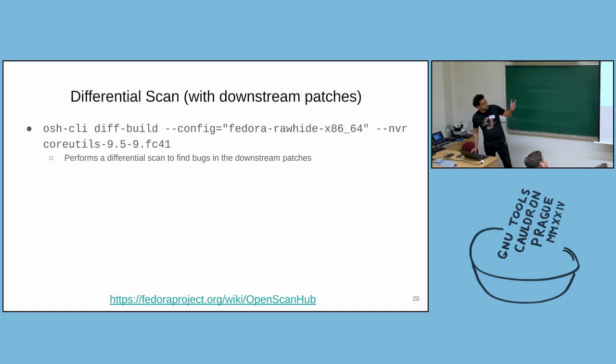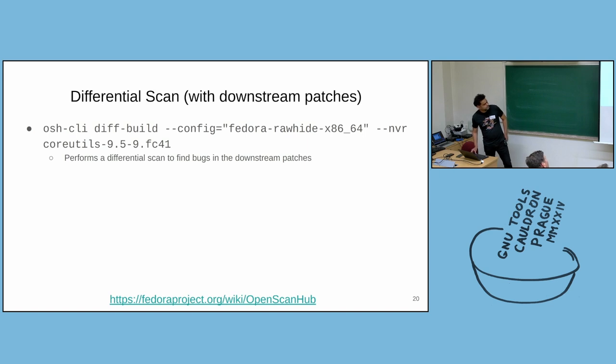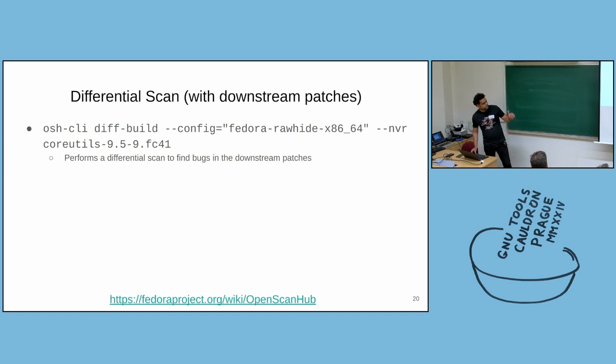There are always lots of downstream patches in certain packages. When you do a diff-build, diff-build means do a differential build with the downstream patches. And then the package maintainer can only focus on the findings of downstream patches.